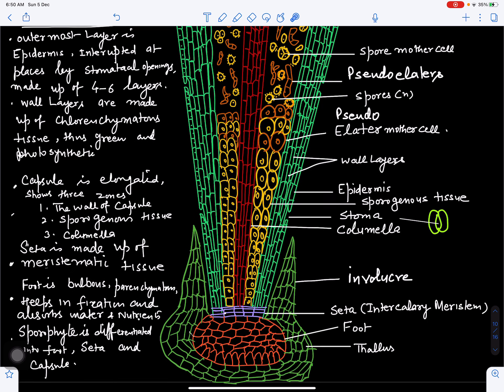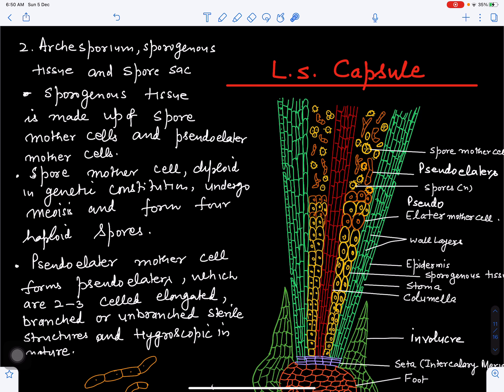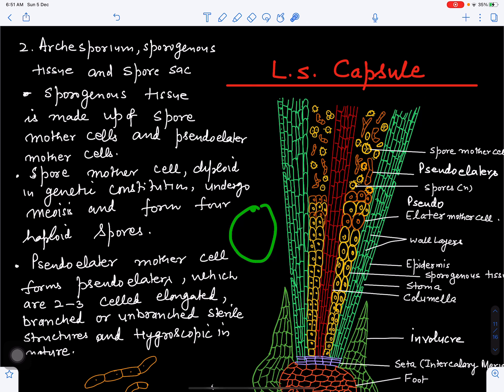Next we'll discuss the archesporium or sporogenous tissue. The intercalary meristematic zone is cutting all the cells in this fertile tissue zone. There are elater mother cells and spore mother cells, both diploid in genetic constitution. Spore mother cells undergo meiotic cell divisions to form four haploid spores. The structure produced is called a spore tetrad. We can see spore tetrads and pseudo-elators, with haploid spores being produced after dissociation of the spore tetrad.